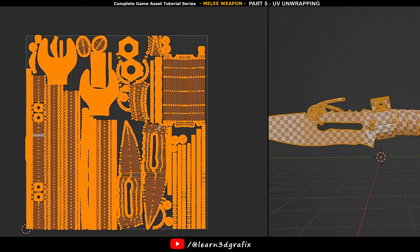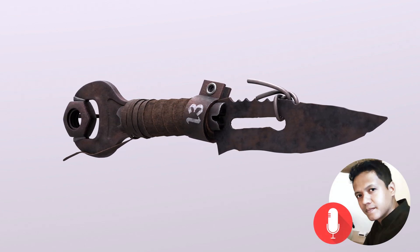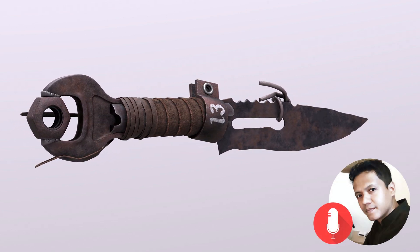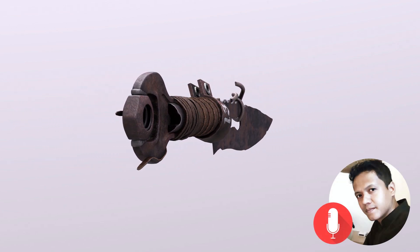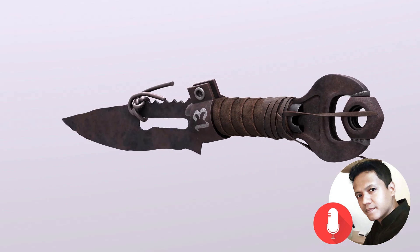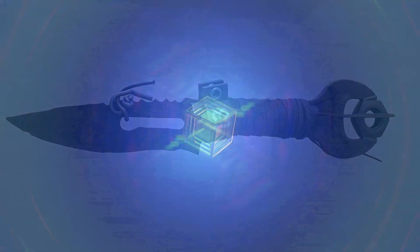I hope you like this mini tutorial on UV unwrapping a game model. I will see you in the next video. So friends, keep practicing. I will see you in the next video. Bye bye.